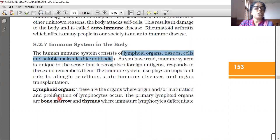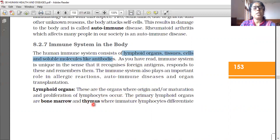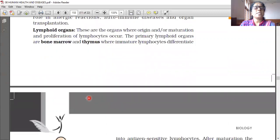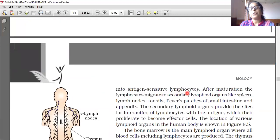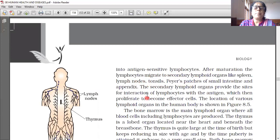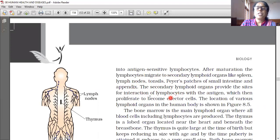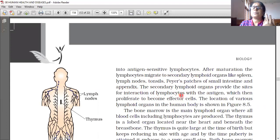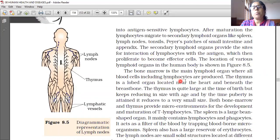These are the organs where origin, maturation, and proliferation of lymphocytes occur. The primary lymphoid organs are bone marrow and thymus, where immature lymphocytes differentiate into antigen-sensitive lymphocytes. After maturation, the lymphocytes migrate to secondary lymphoid organs like spleen, lymph nodes, tonsils, Peyer's patches of the small intestine, and appendix. The secondary lymphoid organs provide the sites of interaction of lymphocytes with the antigen, which is then proliferated — proliferated means multiplying in number — to become effector cells.